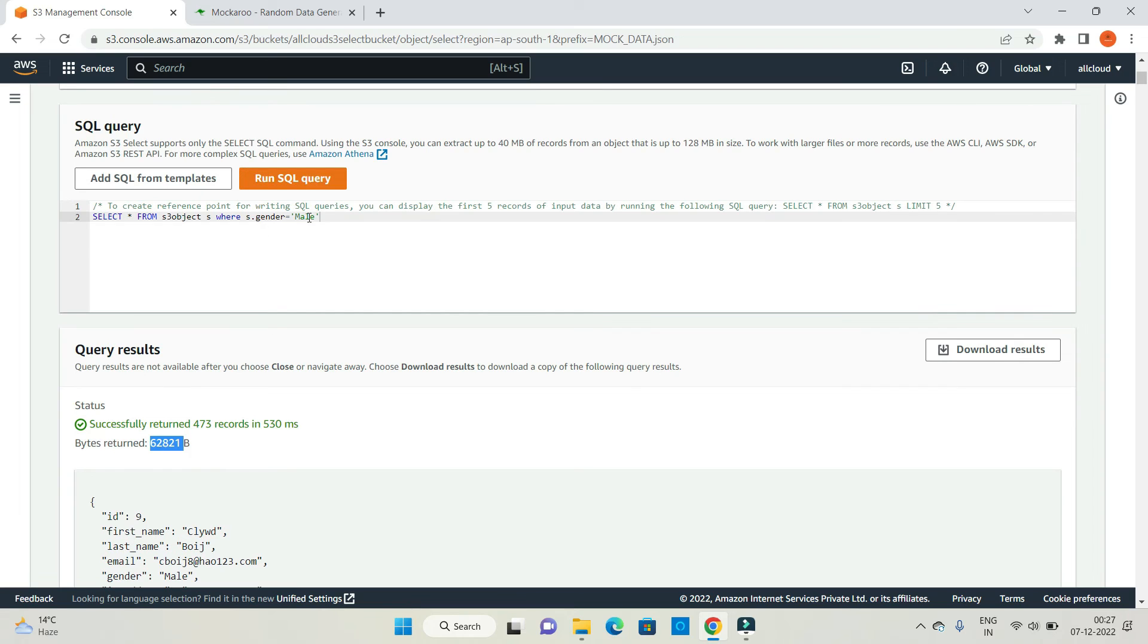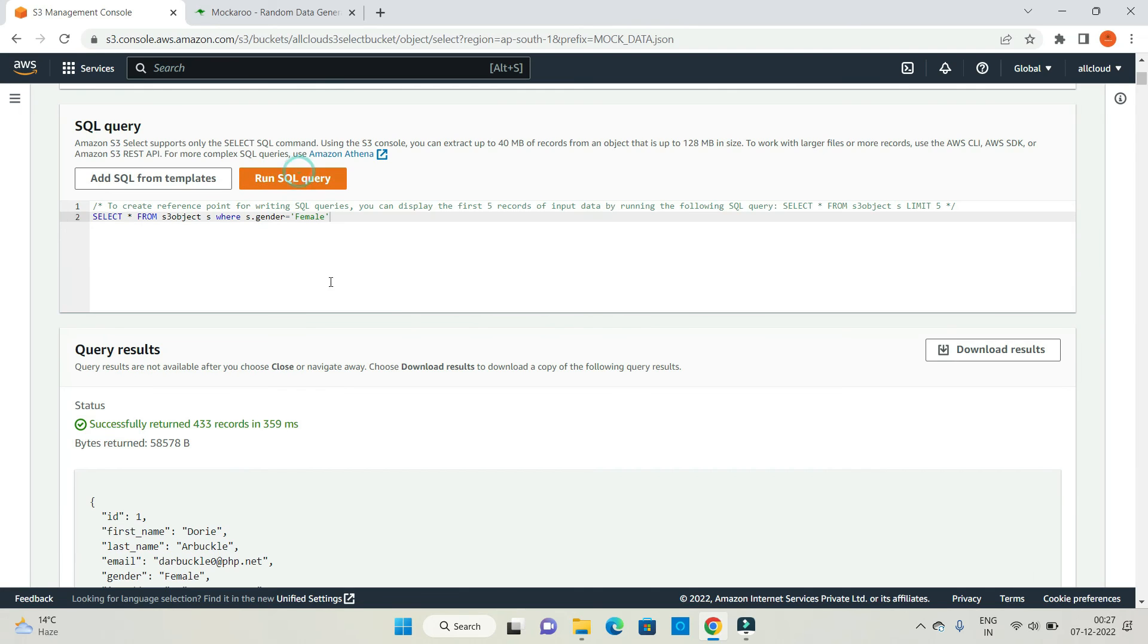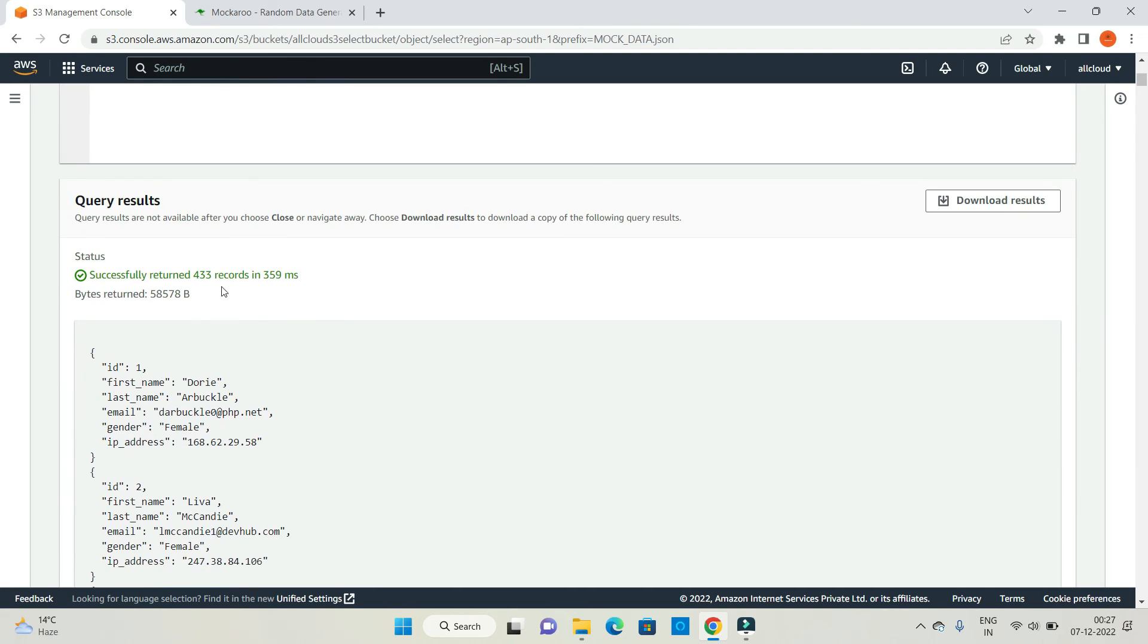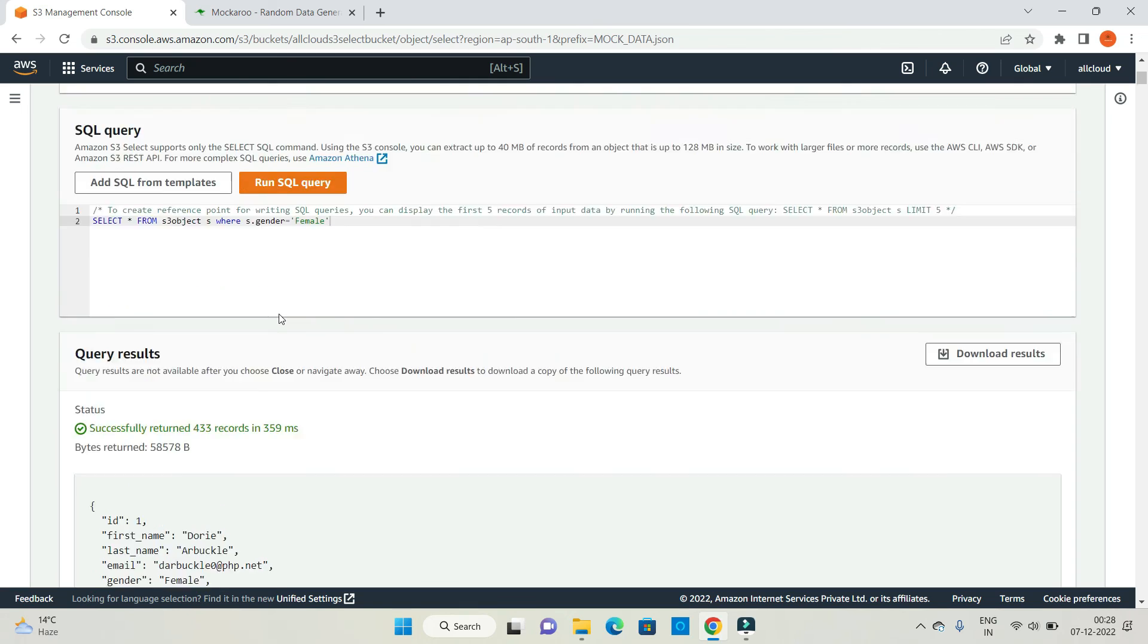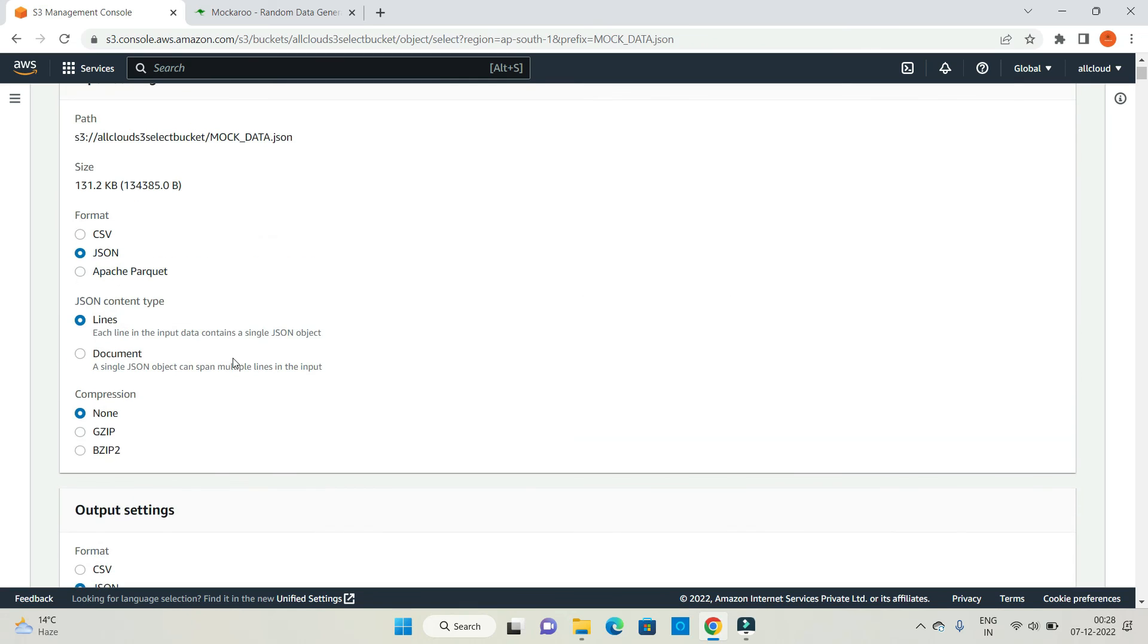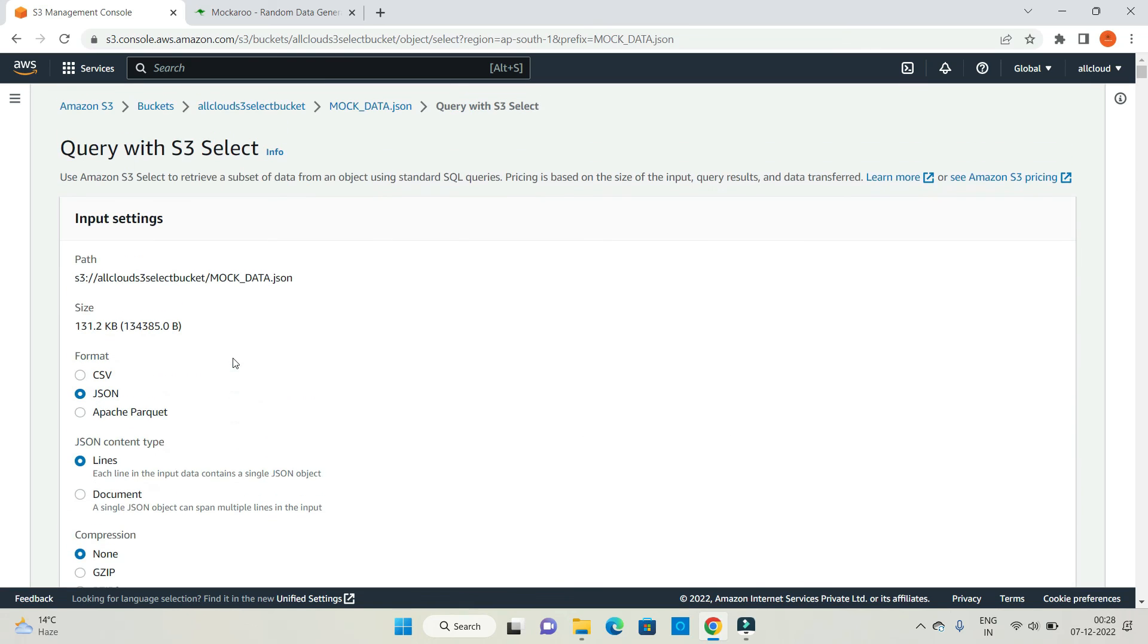In the same way, if I want to fetch gender records as females, run records, 443 records. I think it's clear to you, but one thing I want to share with everyone is that there's a separate tool to run on S3 select.